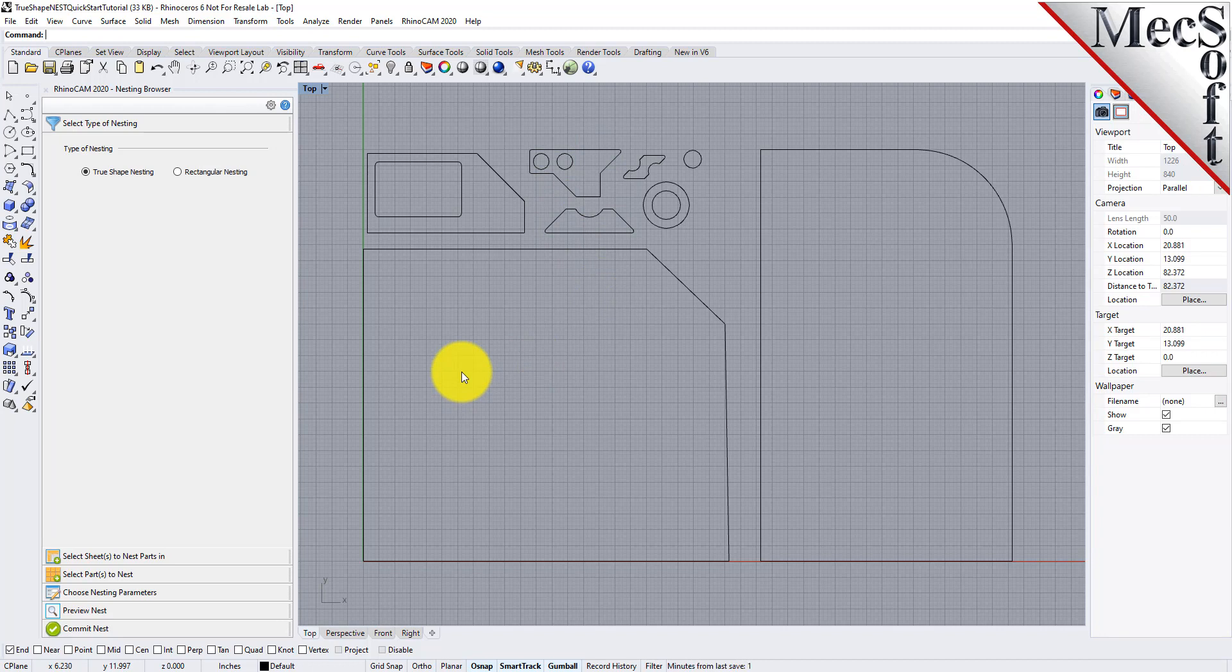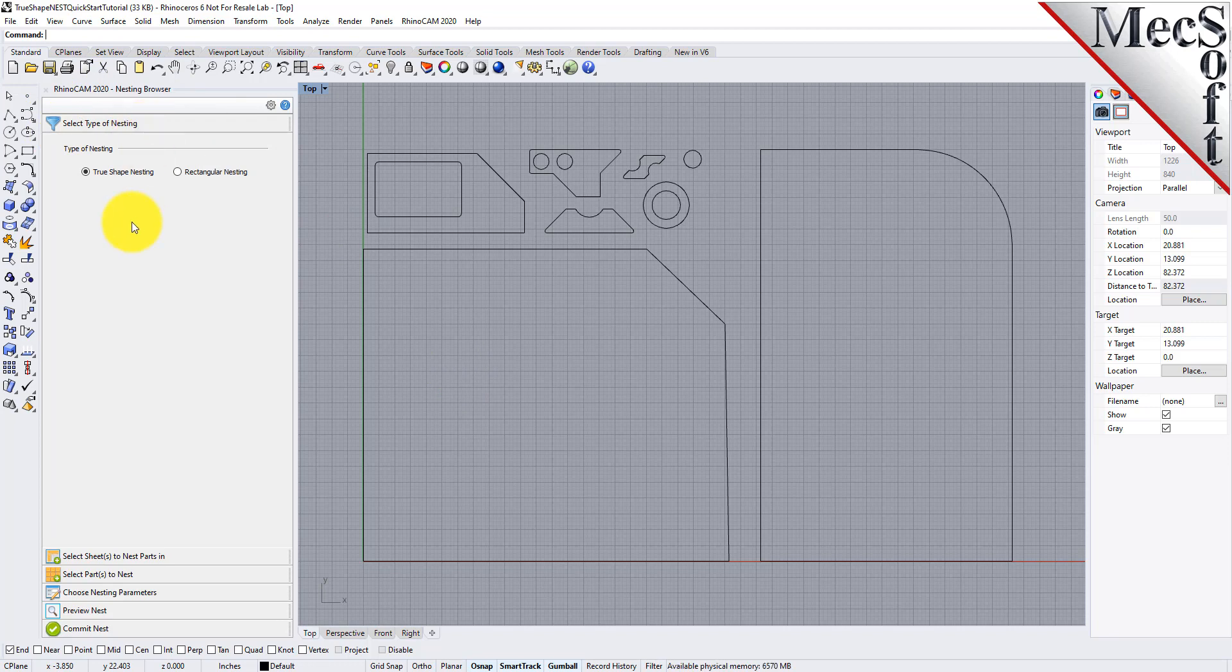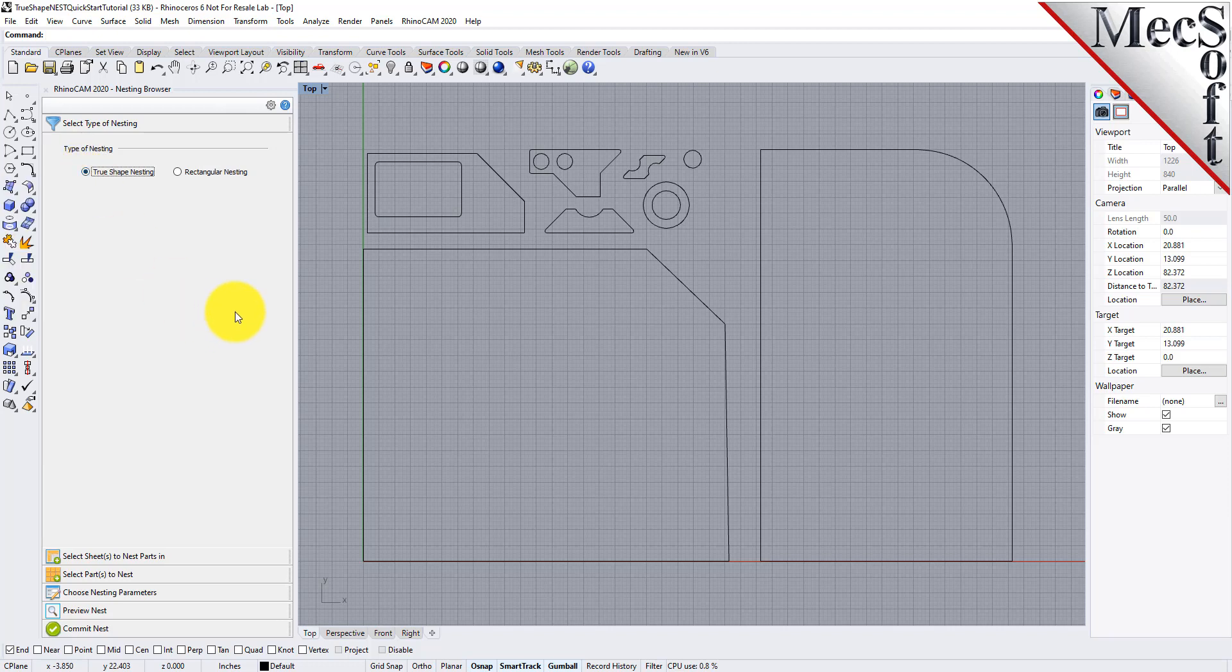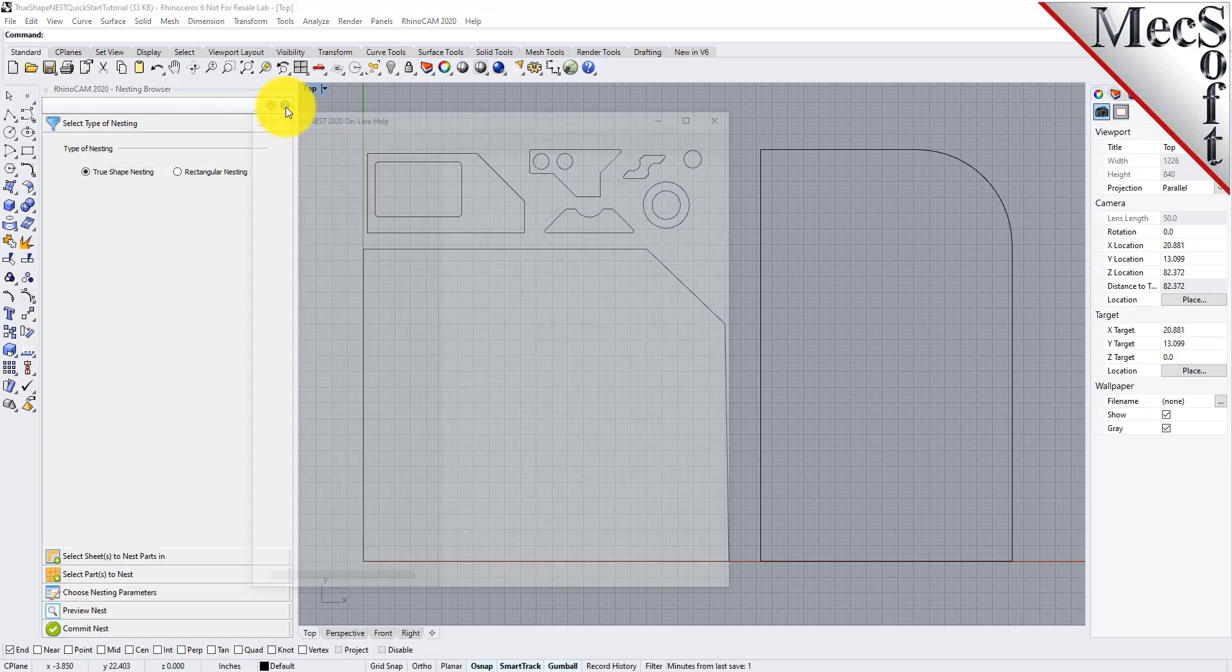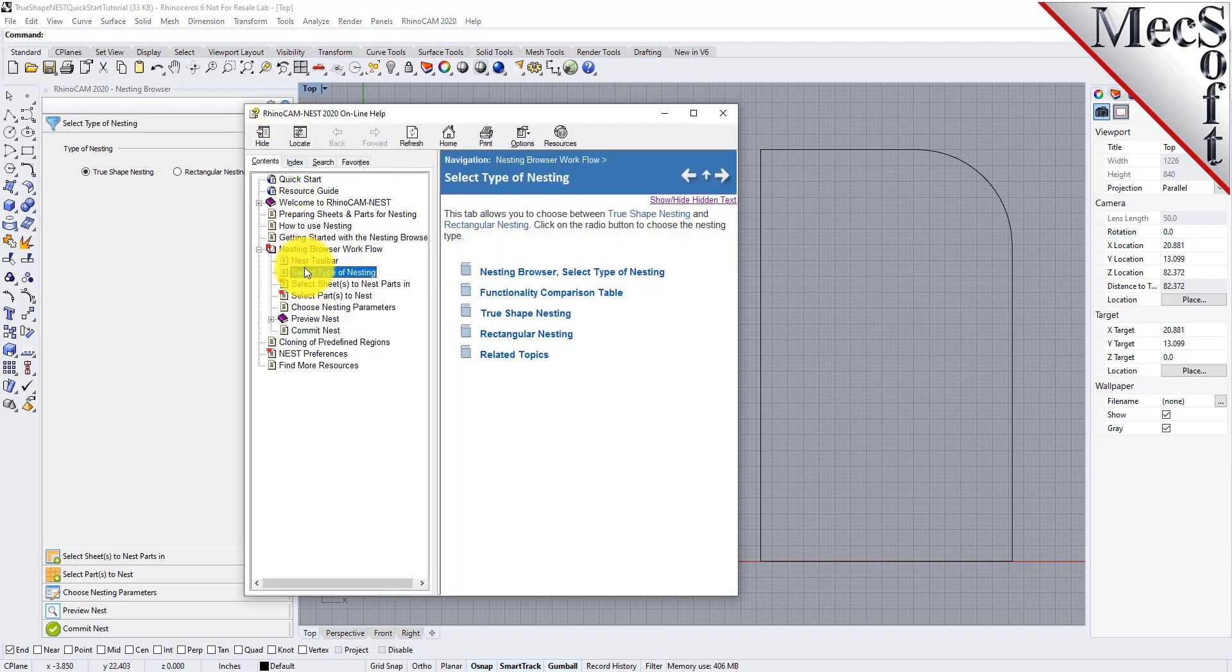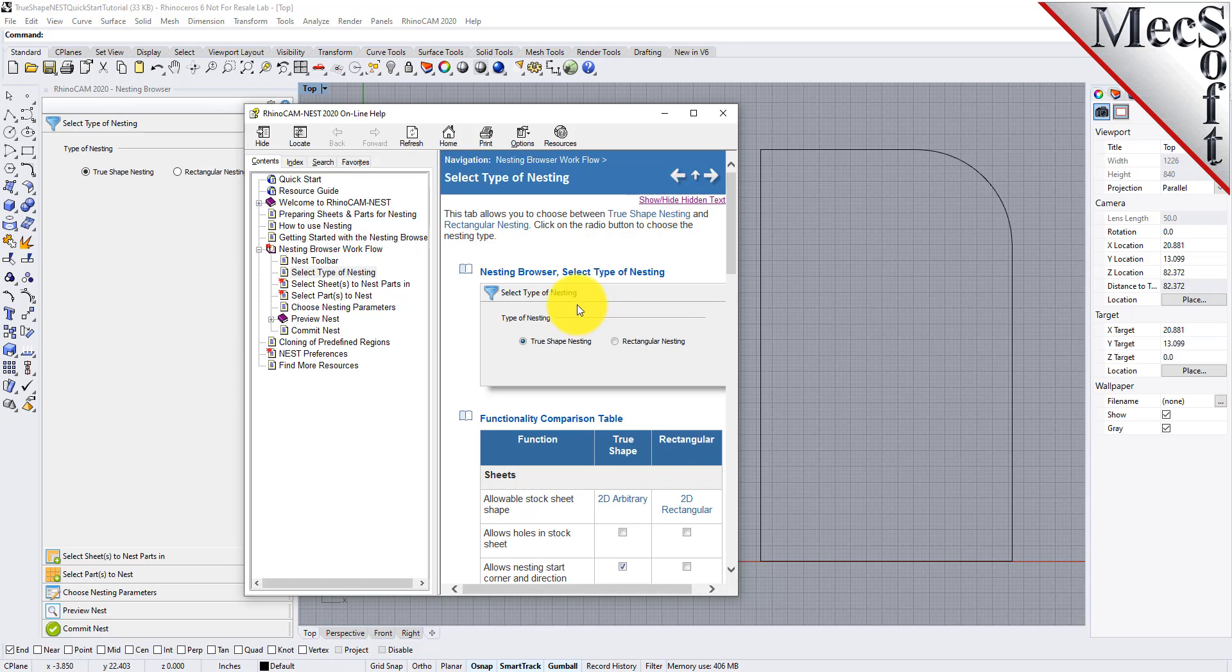Now from the nesting browser, choose the select type of nesting tab. In this guide we will be demonstrating true shape nesting, so we will select that option. You will notice a help button located on each tab of the nesting browser. Selecting it will display documentation for each option on the active tab.